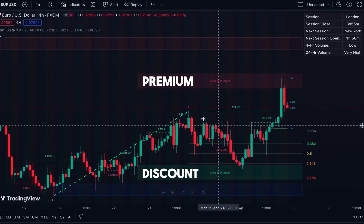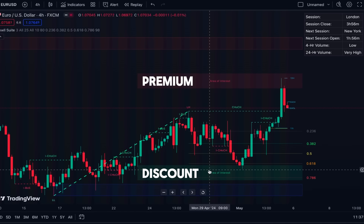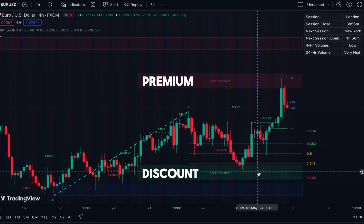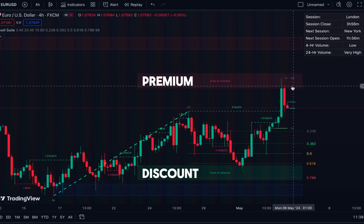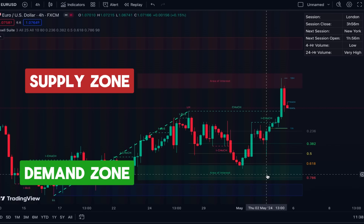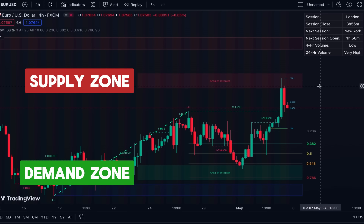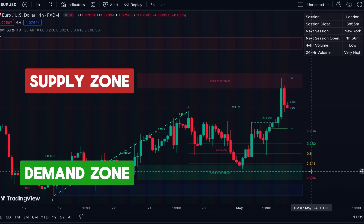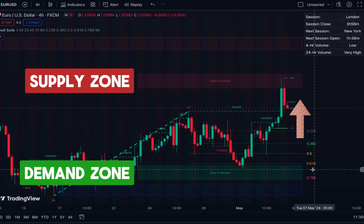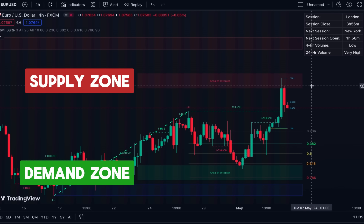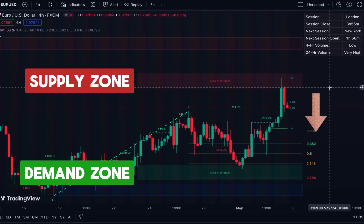We have areas of interest here — also called discount and premium areas. The green one at the bottom is the area of interest for buyers; they see it as a cheap price to buy, so it's called the discount area. The red area at the top is the area of interest for sellers; they see it as a good price to sell, so it's called the premium area. These are supply and demand zones. If the price reaches the green area, demand increases and the price advances; if it reaches the red area, supply increases and the price declines.